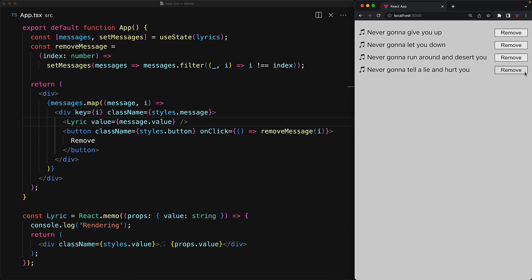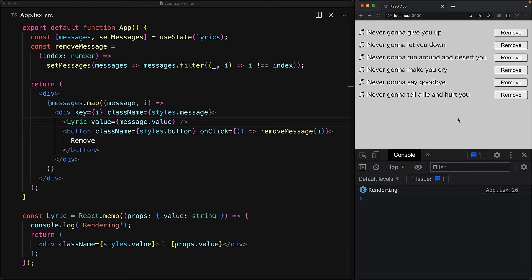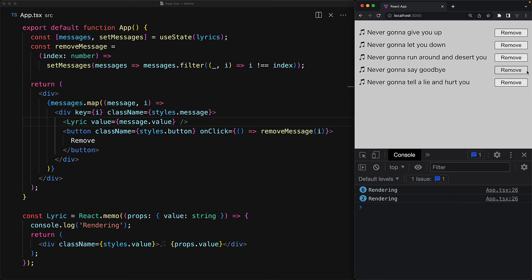But what might surprise you is the performance impact of using the index as key. Let's reload the application with the developer tools console open. We get initial six renders for the six lyrics. But when we remove the third-last element, we would expect no additional renders. However, we see two additional renders on the console.